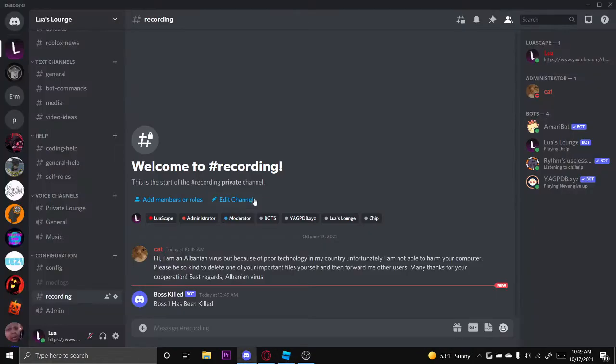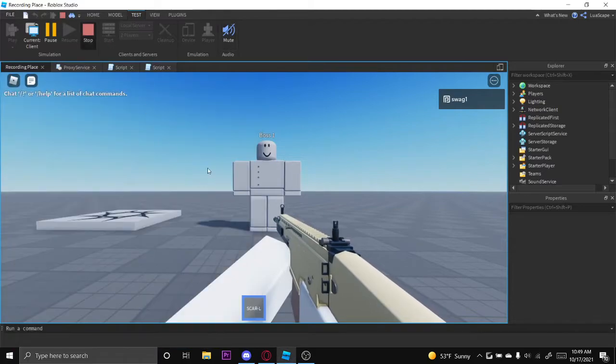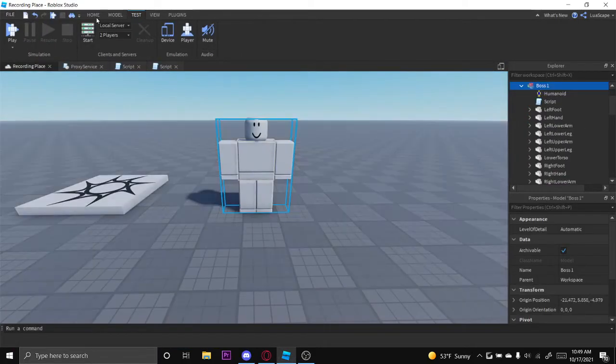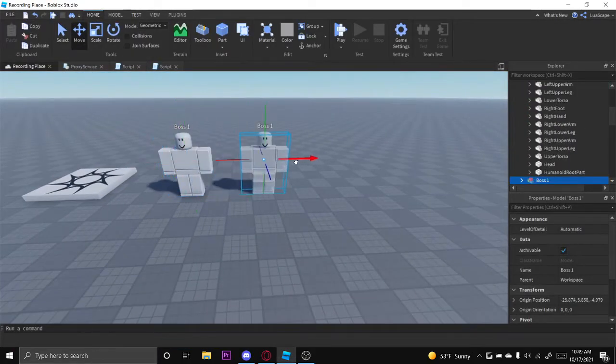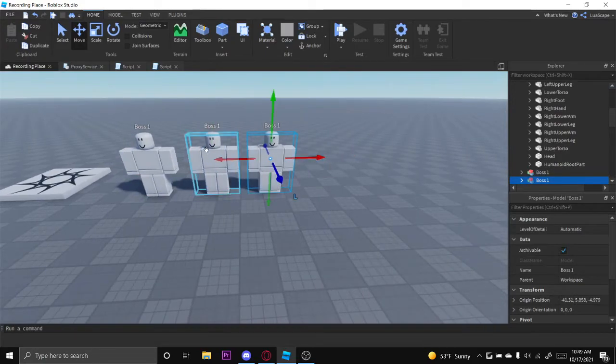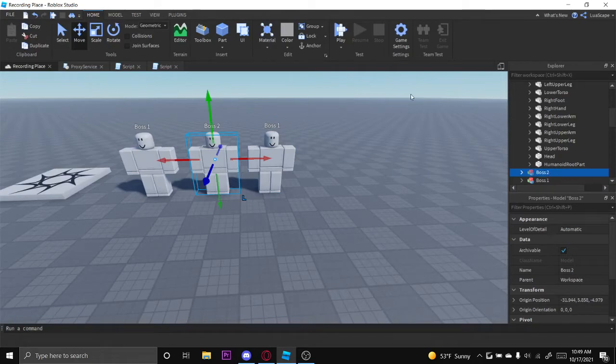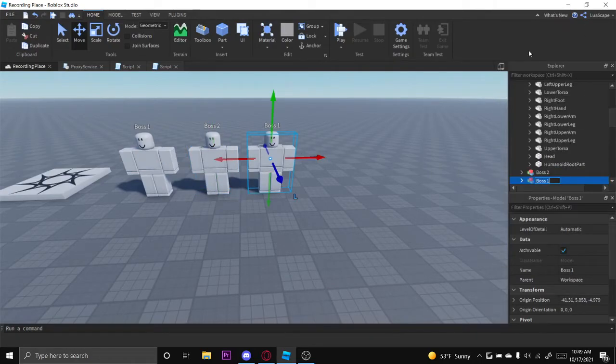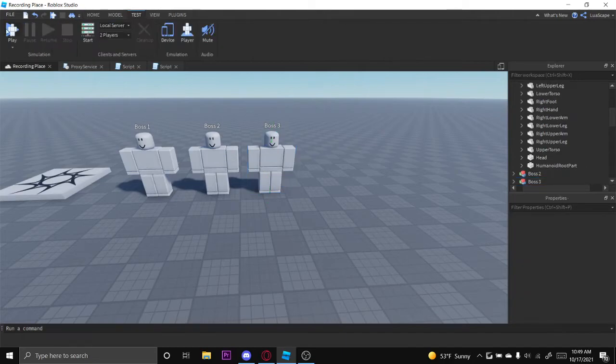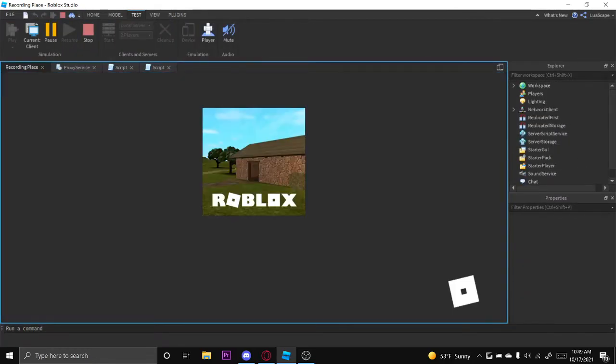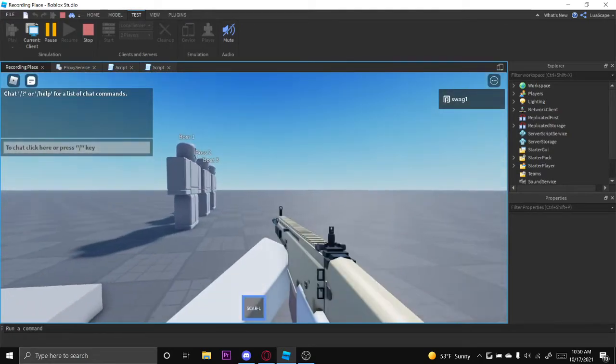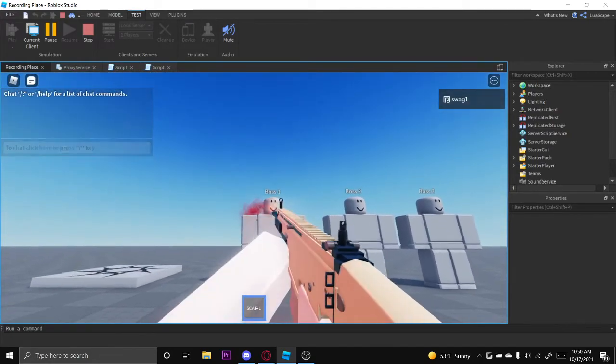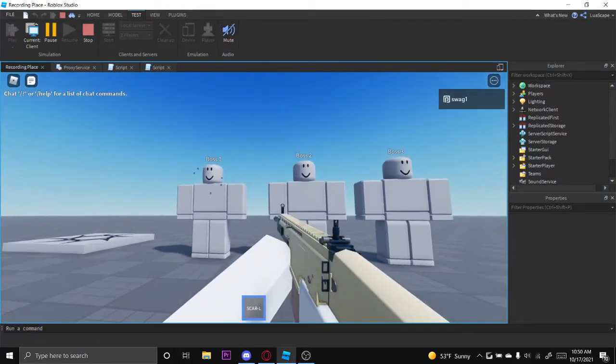We can do this for multiple bosses too. Let's create two more. Let's name this one Boss2 and then name this one Boss3. We can make it show when all the bosses are killed, so let's go ahead and test this out. Boss1, it says Boss1 has been killed.